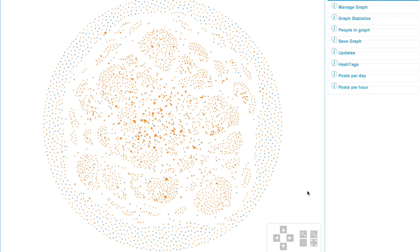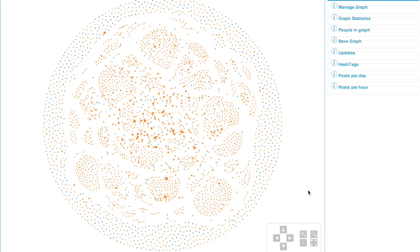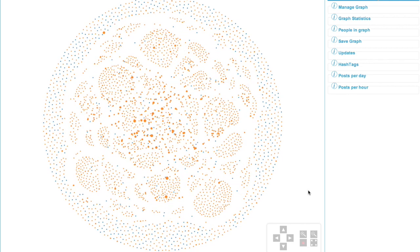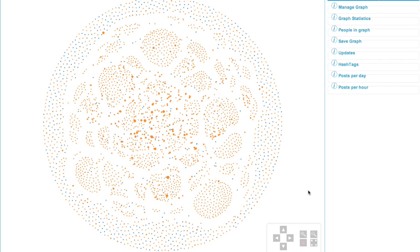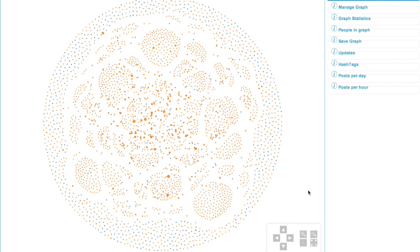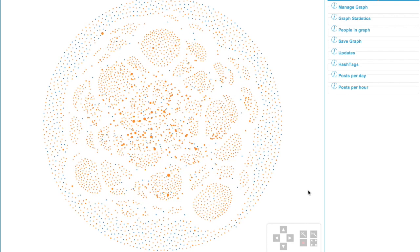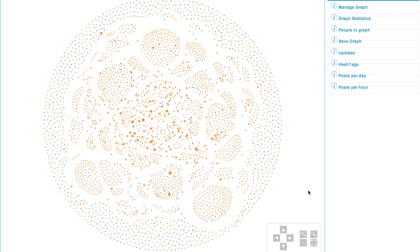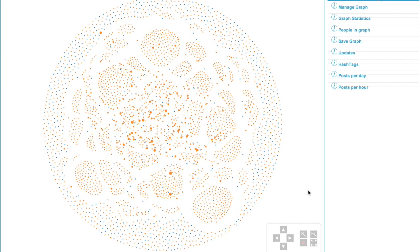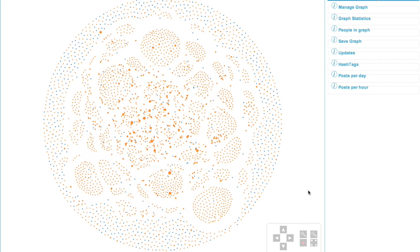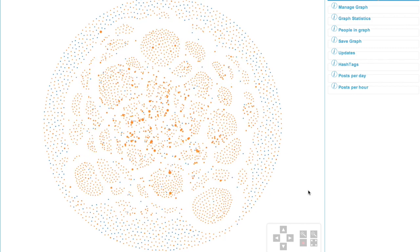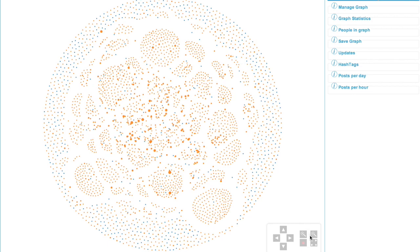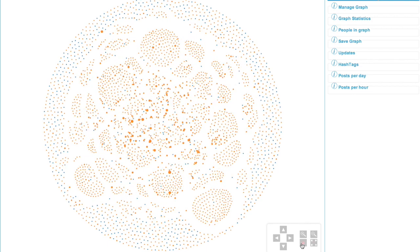And you can immediately see that some of the orange nodes are larger than others. Now this is an indicator to you that this person in particular, because each node represents a person, the larger the orange node, the more plus ones they actually do on related content. So we're going to have a little look at those in a little bit more detail now.